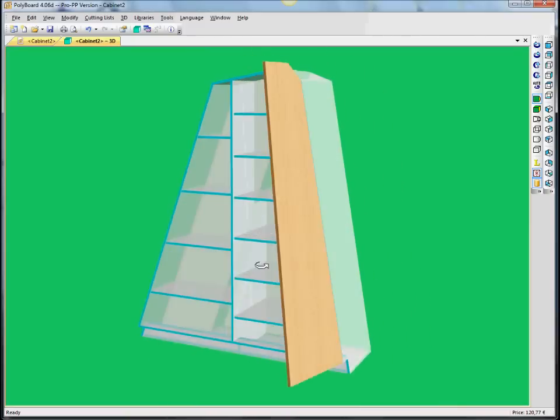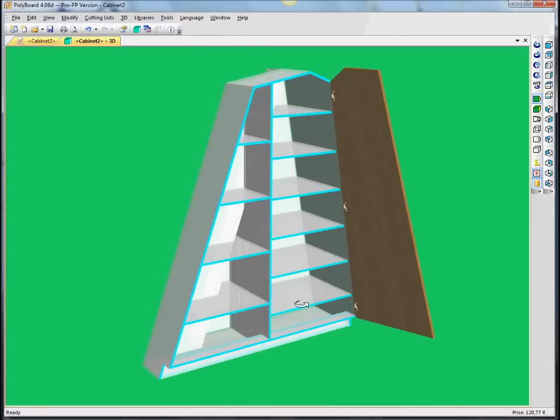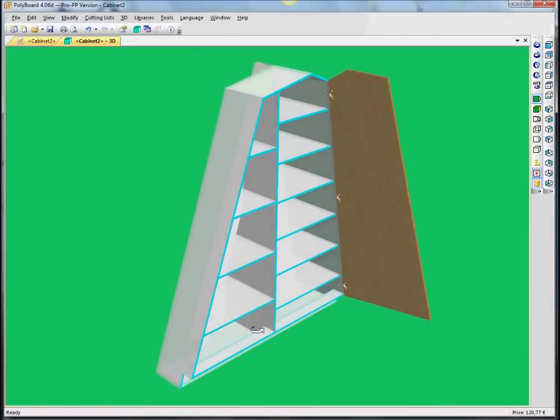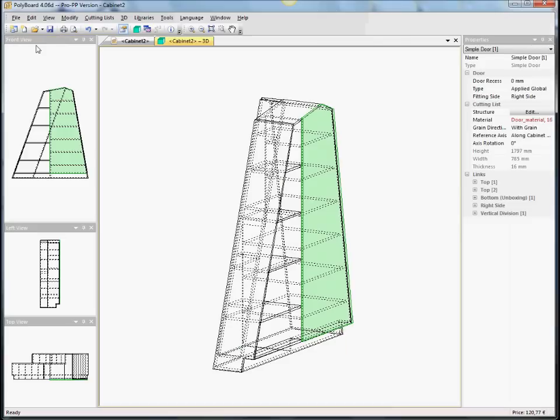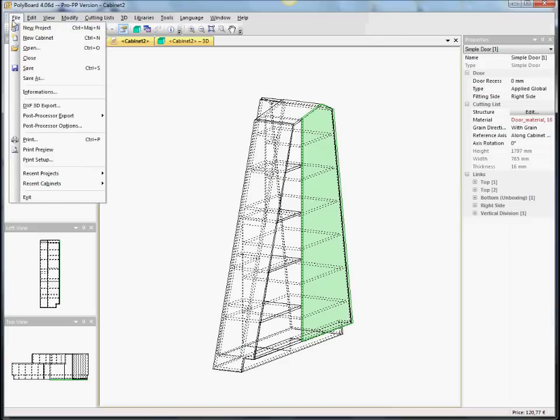I mean, how long would it take you to design that by hand? Especially since, now, when we've gone into Polyboard here. And we can ask for, for instance, a working document.